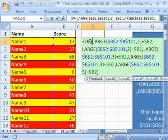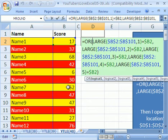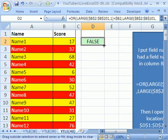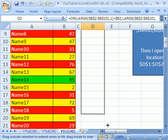That true false formula, it's an OR. So anytime any one of these cells is either the first, second, third, fourth, or fifth highest, the OR will deliver a true.